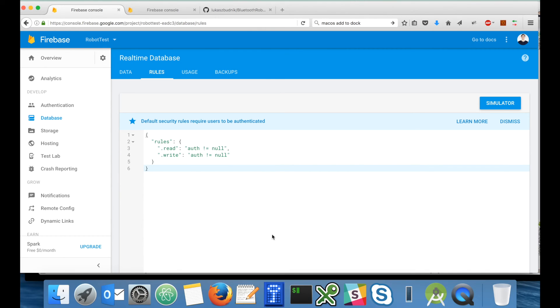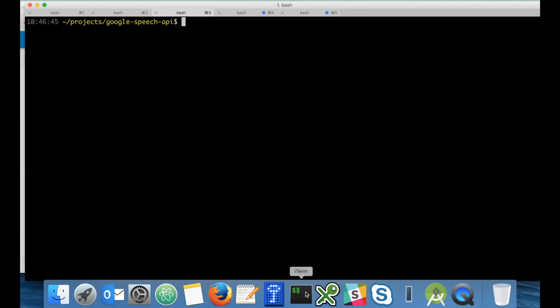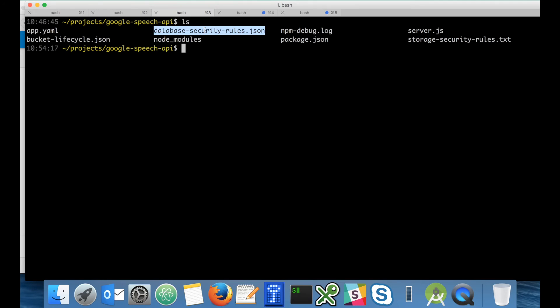So let's change them. I will switch to terminal. Here is my second project, Google Speech API, which you can also find on GitHub and it has some additional files which we can use in order to set up security rules, lifecycle and so on. So let's take a look at the database security rules first.